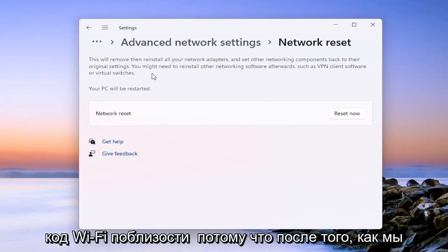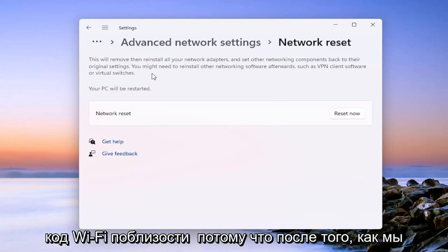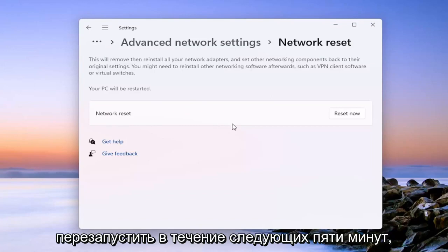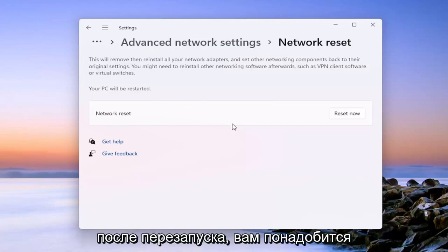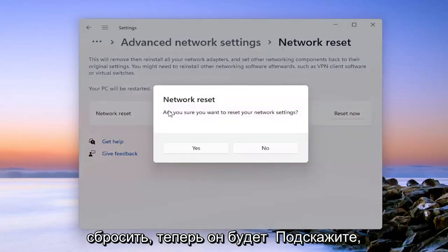So make sure you have your Wi-Fi code nearby because once we select the reset now button, we will have to restart within the next five minutes. And if you want to get back online once you restart, you will need to have your Wi-Fi code. So just go ahead and select reset now.